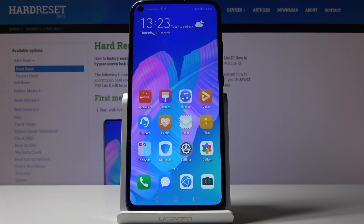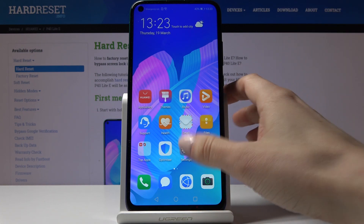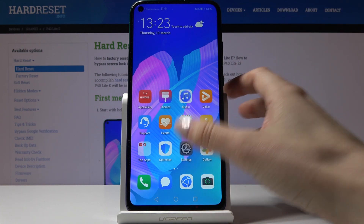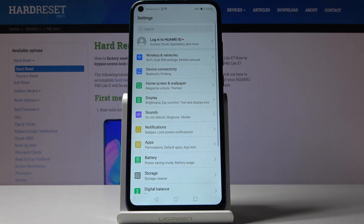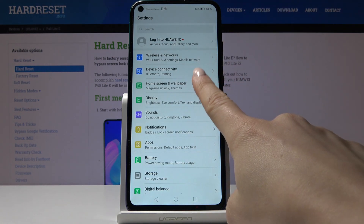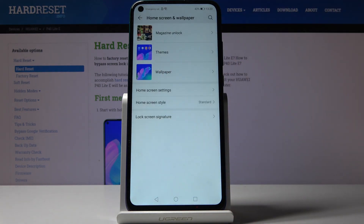Here I've got the Huawei P40 Lite. Let me show you how to change the wallpaper on this device. First, let's open the Settings, then find and select Home Screen and Wallpaper. Now pick the source that you would like to choose your wallpaper from.